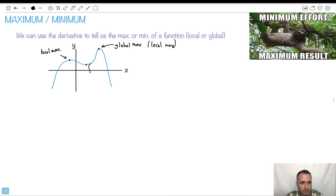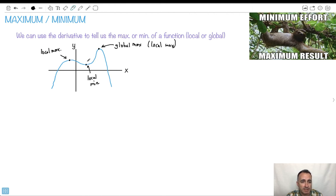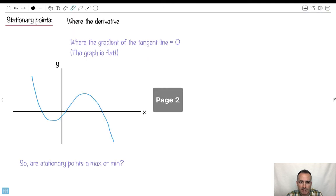And this one here would be a local min. It's a local minimum because around its area, it's a little minimum area there. So that's just the idea behind local and global max and min. Let's look at how to use the derivative for it.